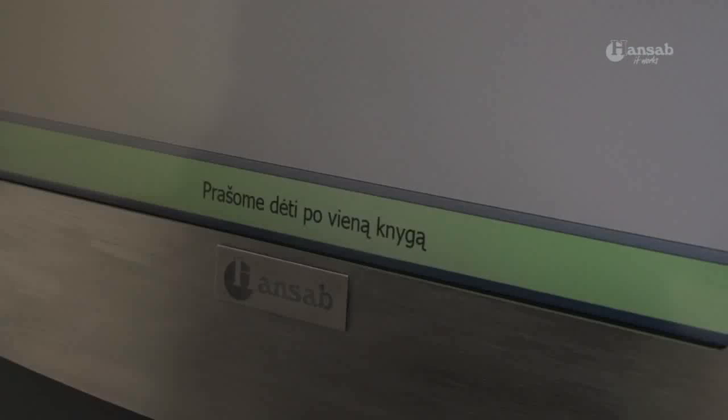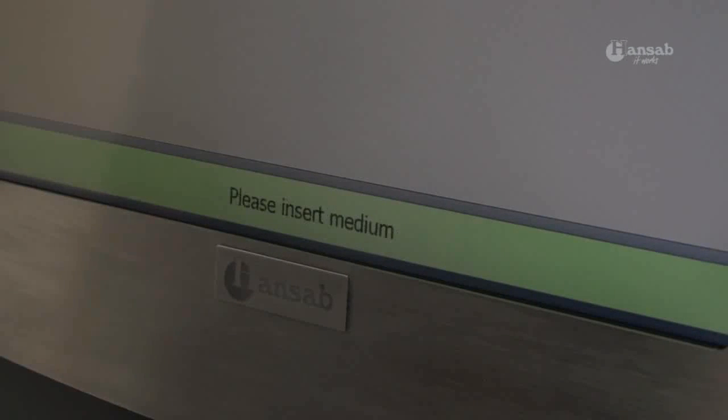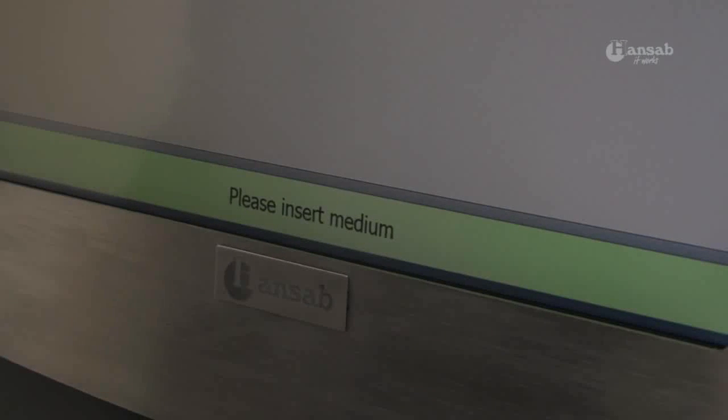Convenient and independent book returns that are designed for interior and exterior use, enabling book return 24 hours per day.